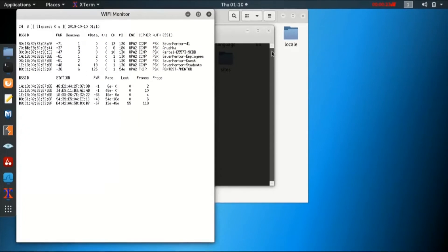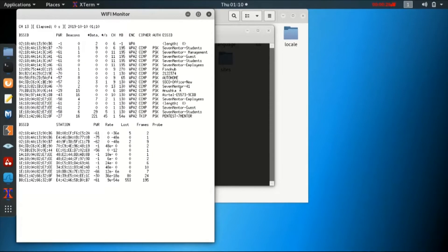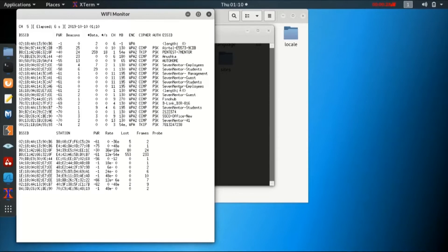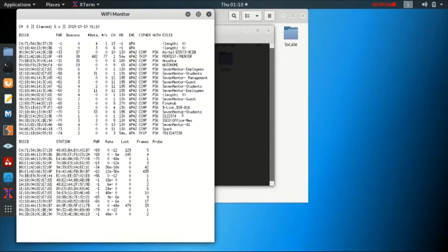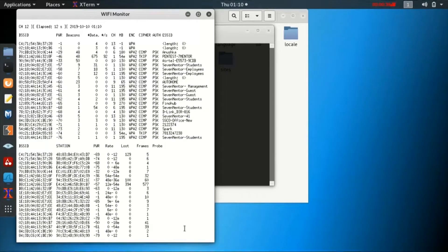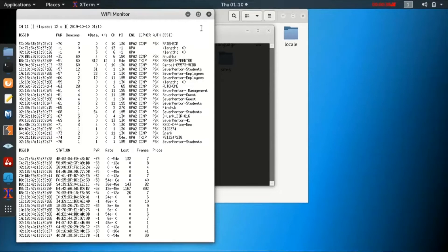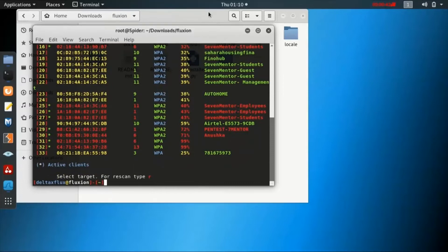Once you select the channel, you will be able to see all the Wi-Fi networks which are there in your area or in the nearby vicinity. The Wi-Fi monitor will come up, which will show you so many Wi-Fi networks — there is Auto Home, there is Fino Hub. From this list of Wi-Fi networks we have to take a target.